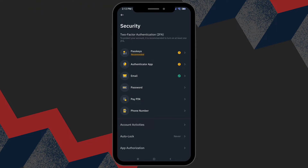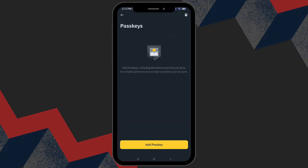Within the security menu, look for passkeys. Here, you can enhance your account security by adding your biometrics or other security keys.